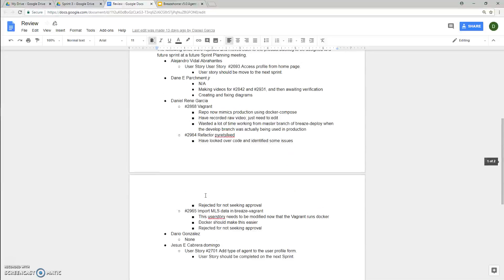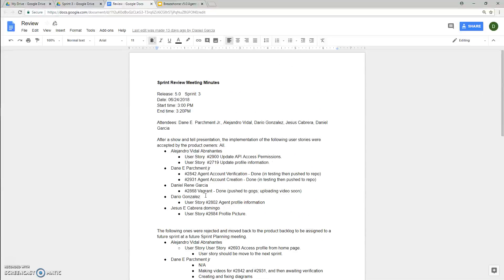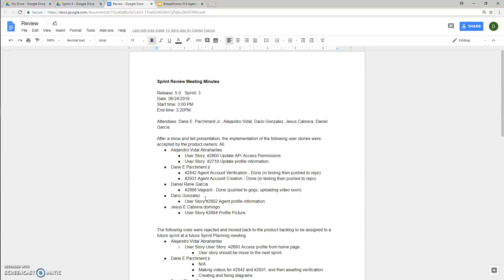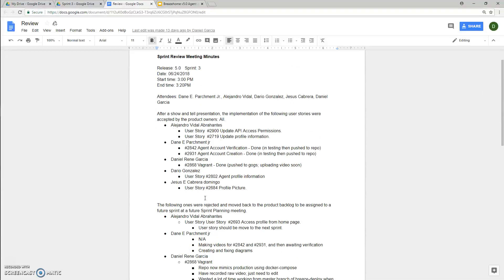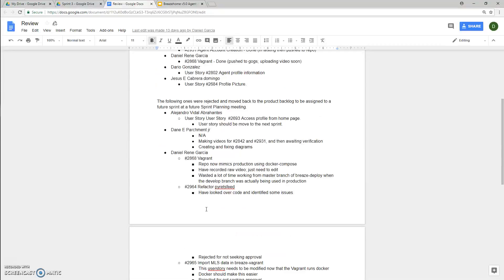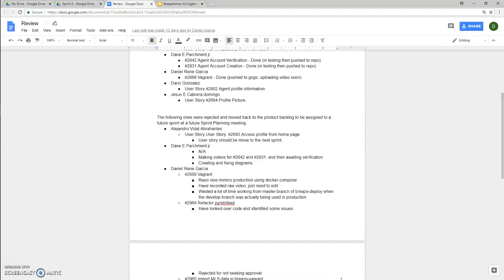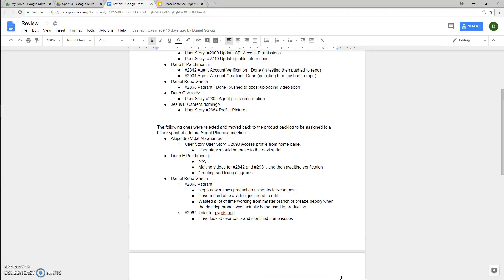In terms of accomplishments for sprint three, we all managed to finish at least one user story, which is nice. But we all, except for Dario, ended up having to move a lot of things over to the next sprint due to either unforeseen issues or just taking longer than envisioned on what we were originally planning to do.